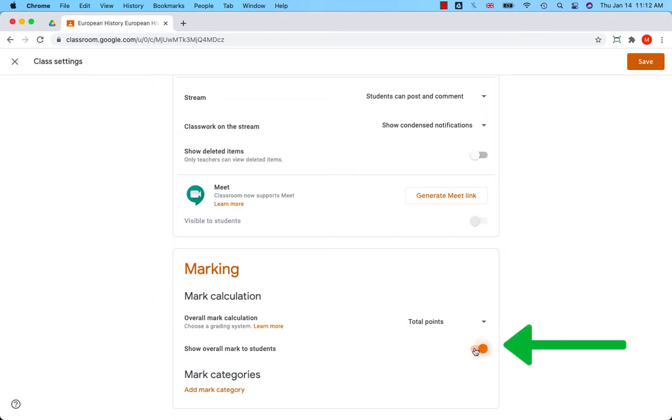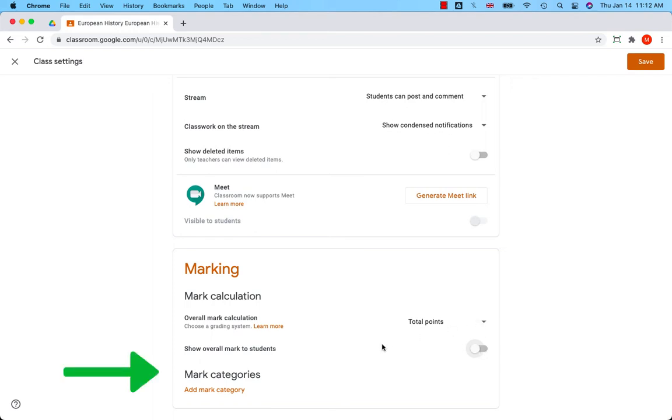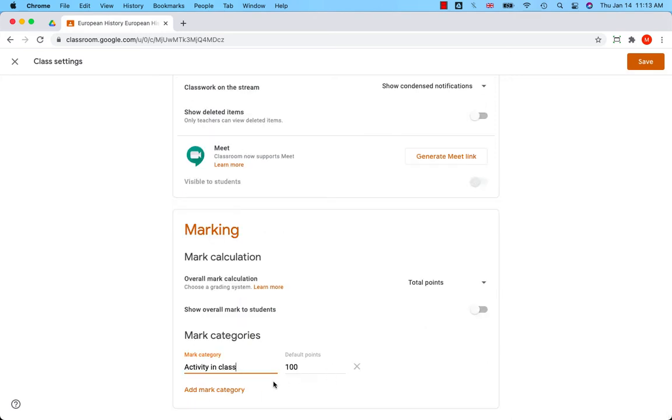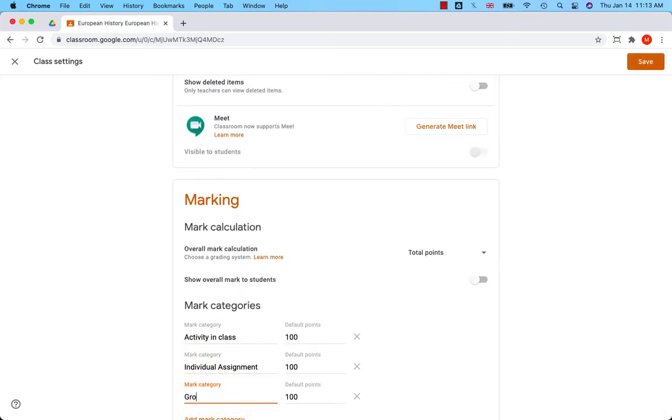In both grading systems, it's useful to set categories. For total points grading, you select the number of points for each category. You can add as many points as you want to each category.